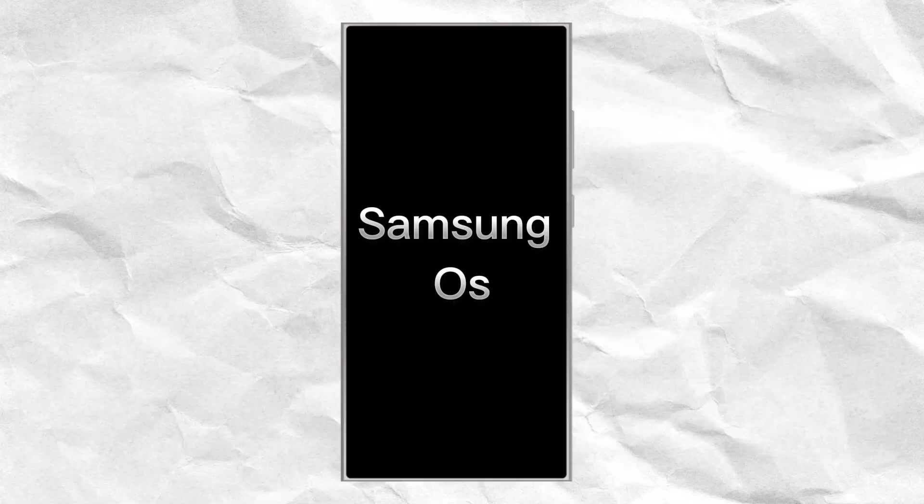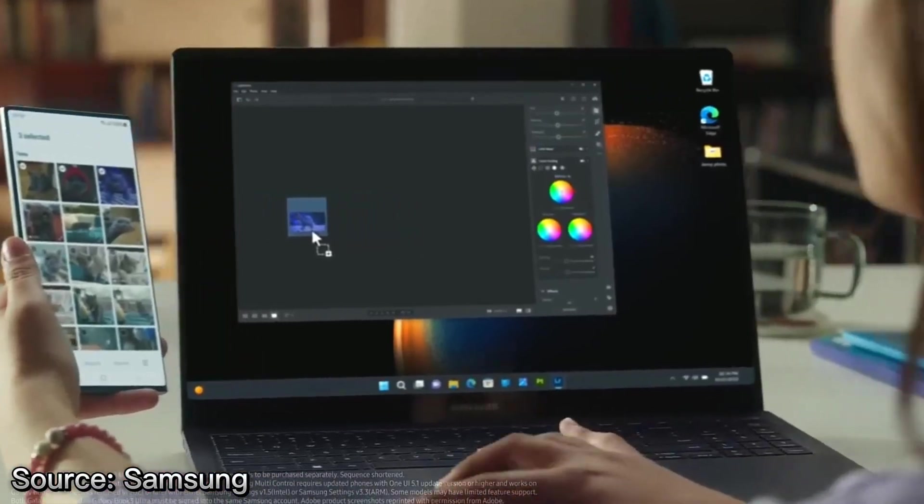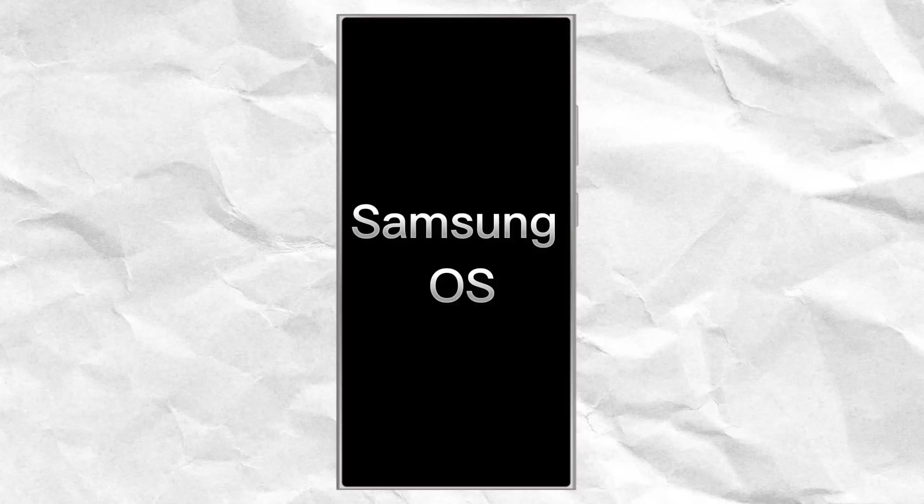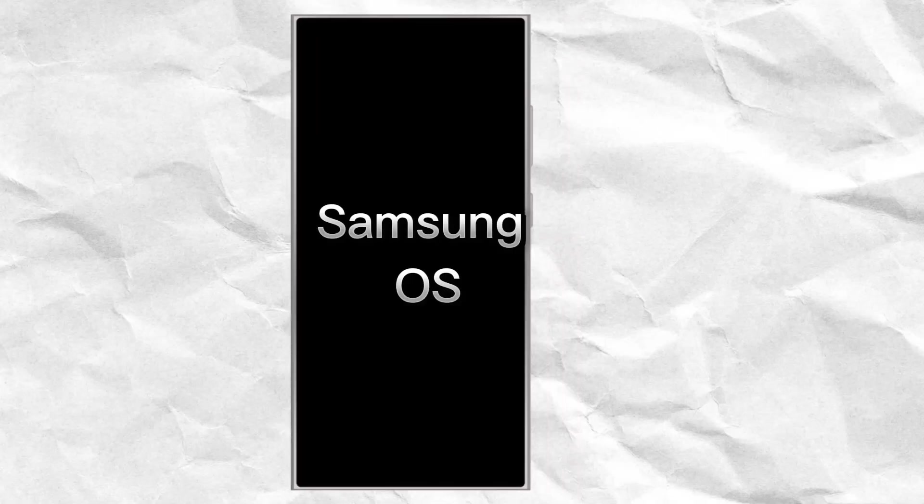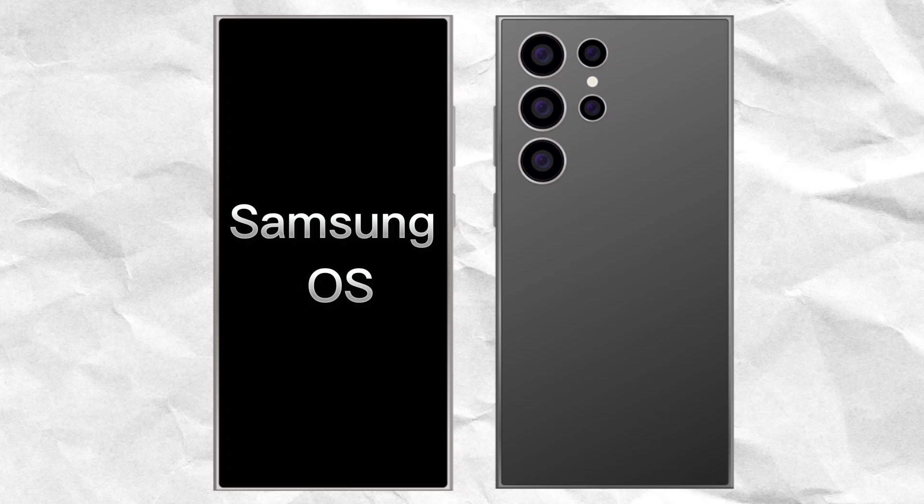If Samsung were to develop its own operating system, it could potentially optimize it even further for their hardware. A Samsung-specific OS could be designed specifically to leverage the capabilities of Samsung's hardware.